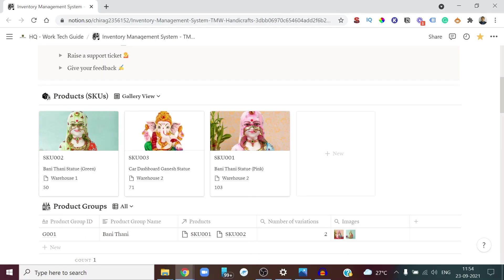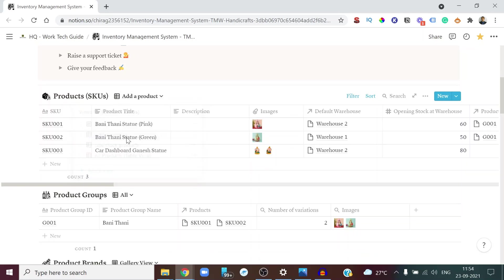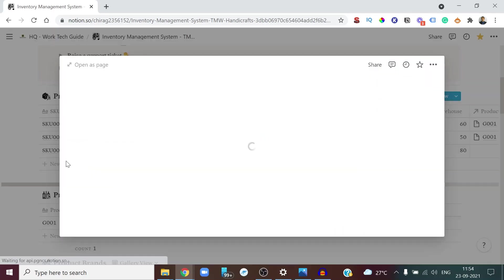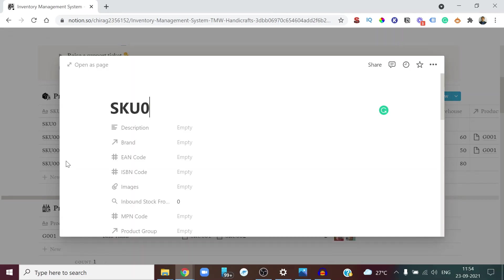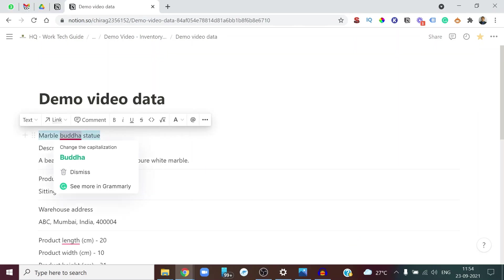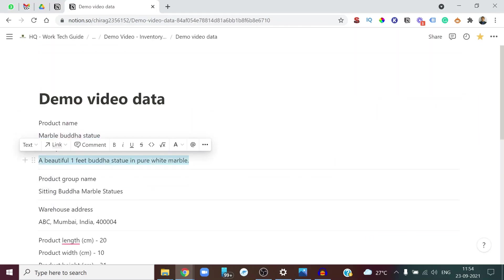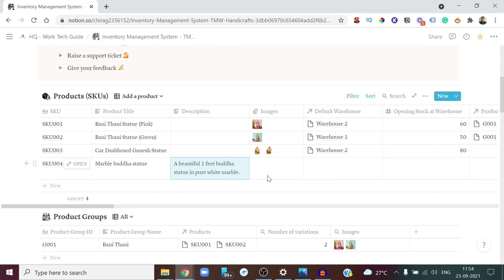Now let me give you an example of how you would go about adding a product and what a typical workflow looks like. From the views, go to the 'Add a Product' view. You can see some products already added. We're going to add a new product, so let's give it an SKU number — SKU 004. After that, let's give it a product title and description. For this demo I have some demo data — the product name is 'Marble Buddha Statue'.